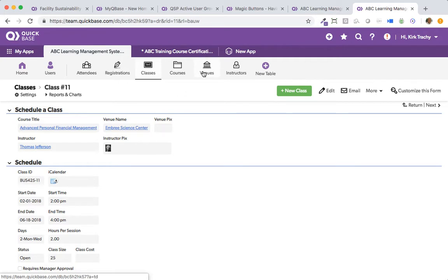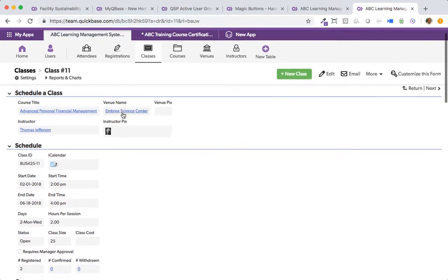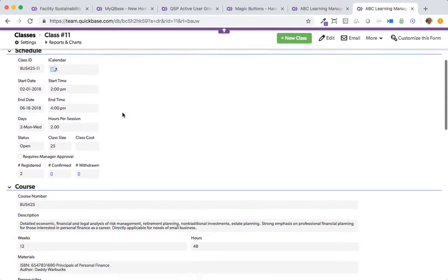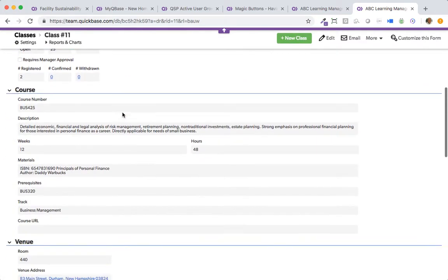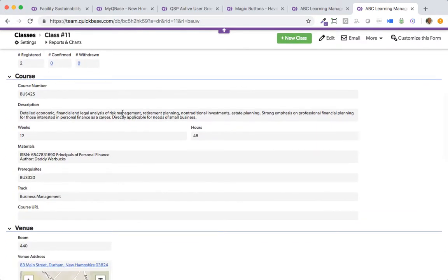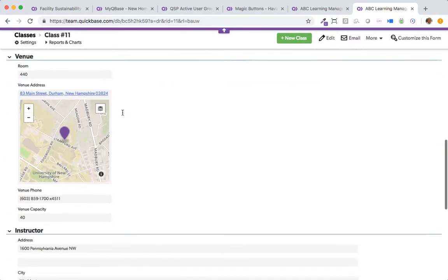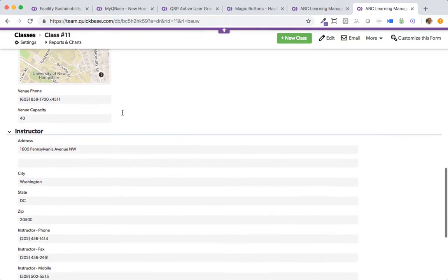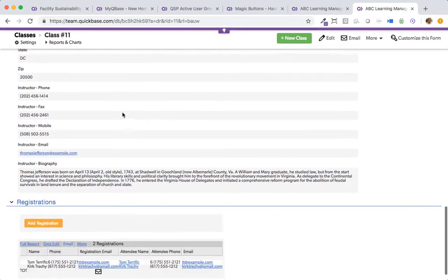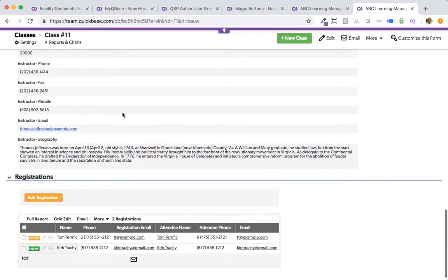And they are at particular places. Venues are a part of the class. Instructors are assigned to the class, and of course, all of that information is listed here. Way down at the bottom, we see all the people that have registered thus far.